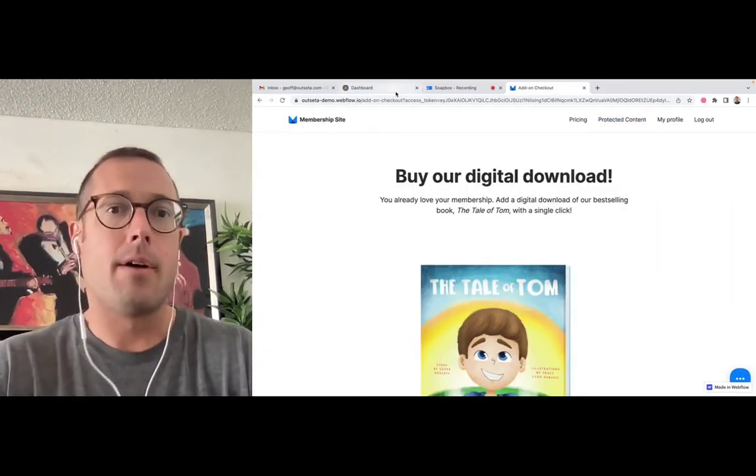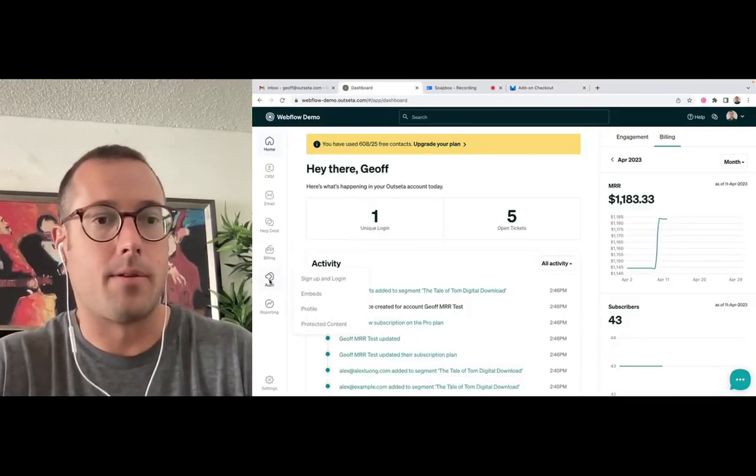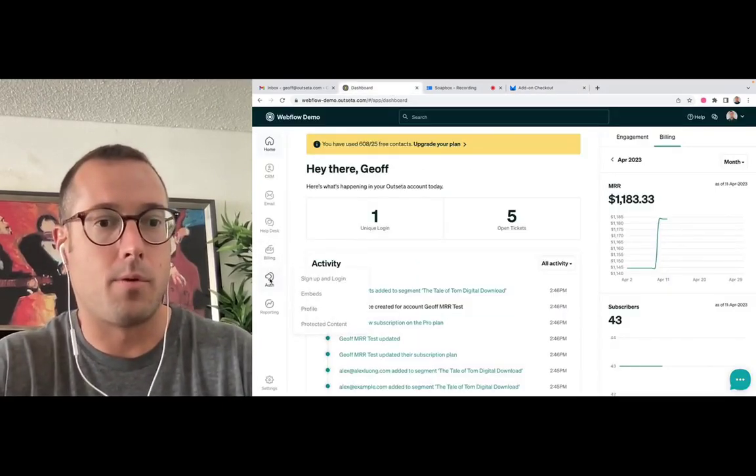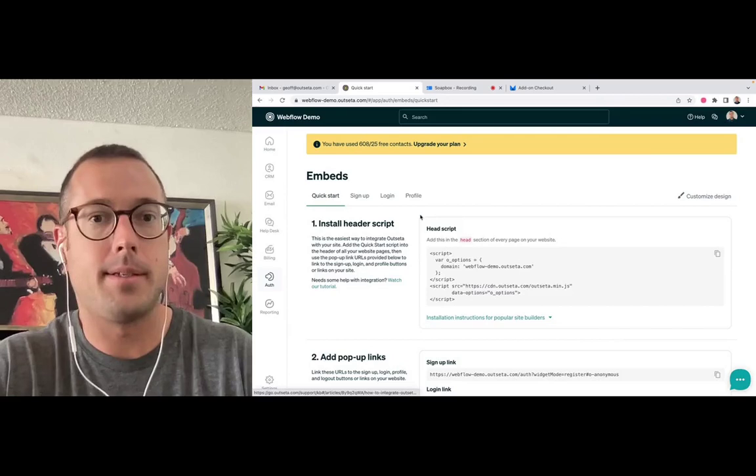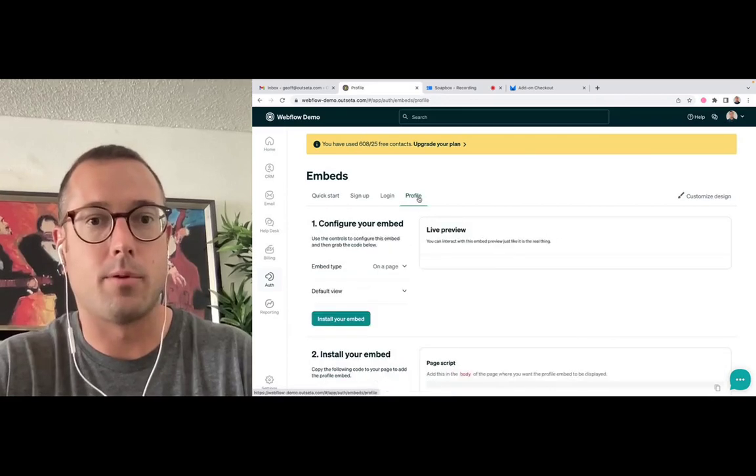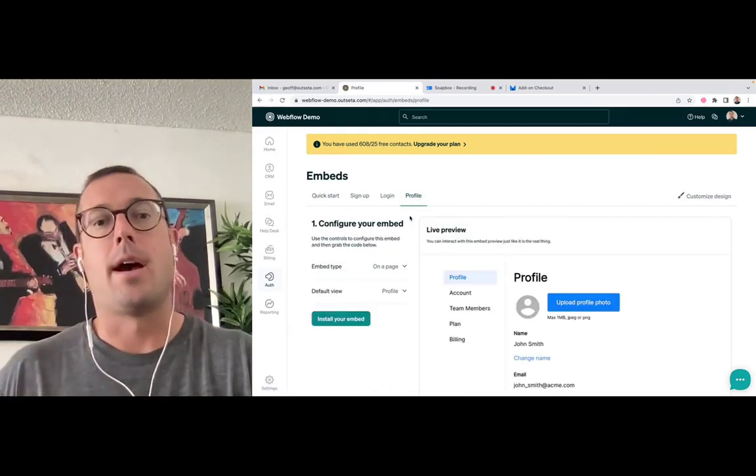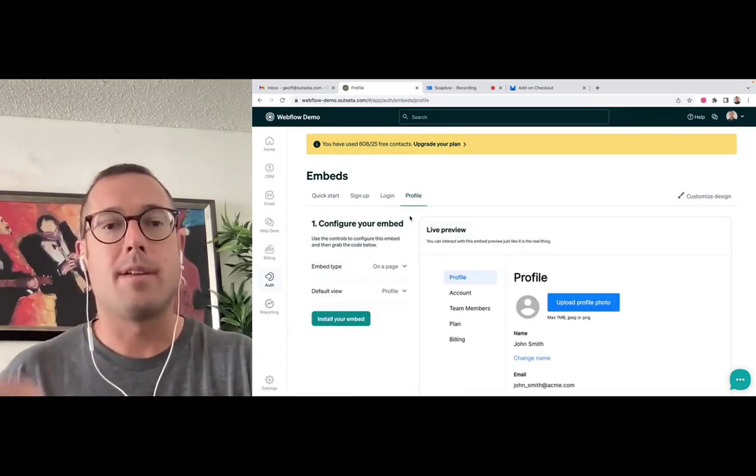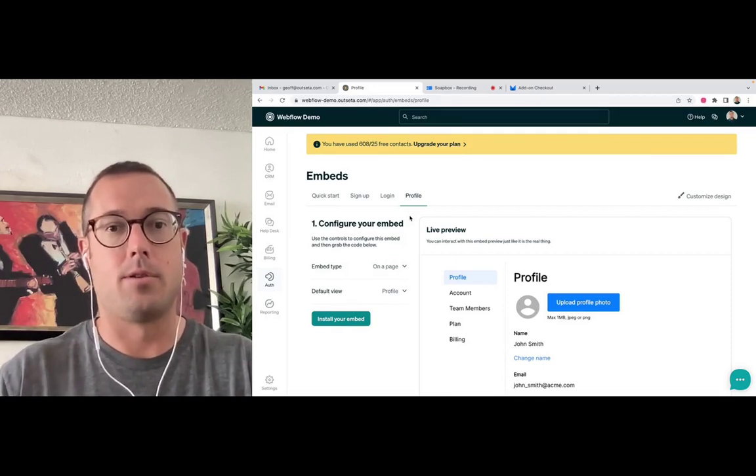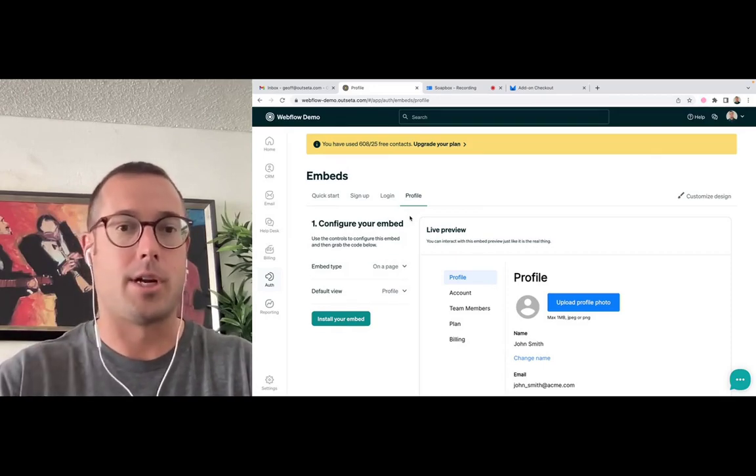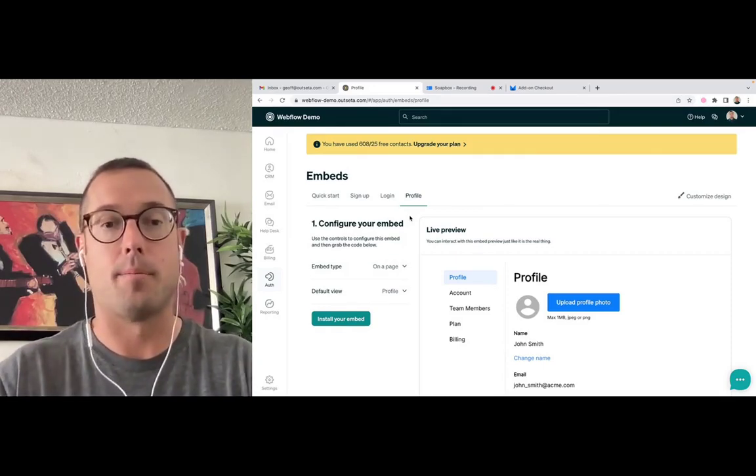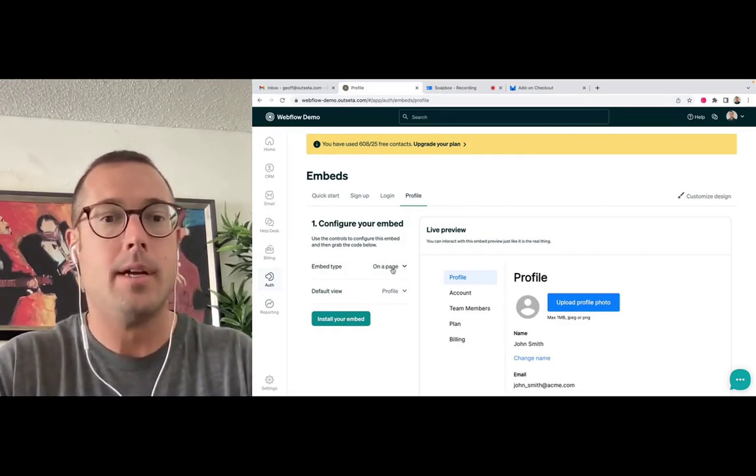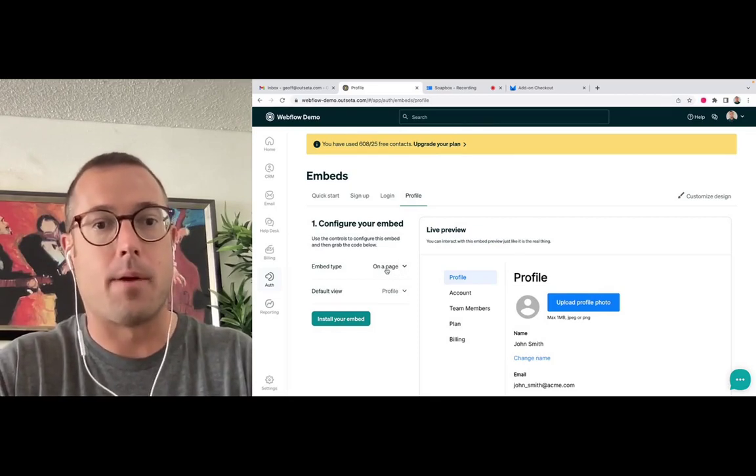How this works is if you come into your Outseta account and you come over to embeds and then profile, you can now pre-configure the profile embed to a checkout step for any of your add-on products. So I can come here and I can say, I want to embed this on a page.